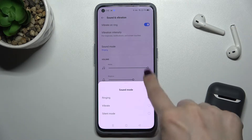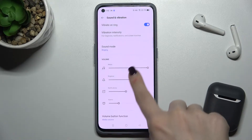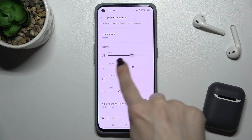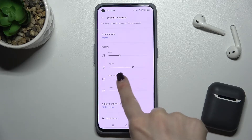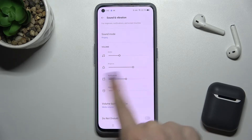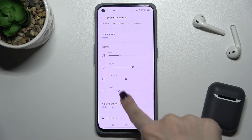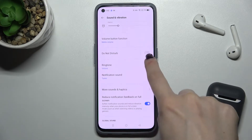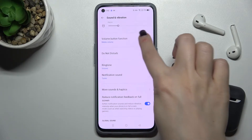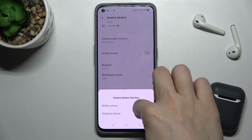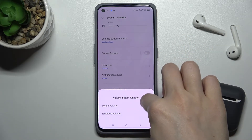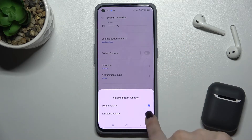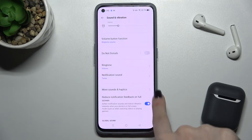We can change the volume for media, ringtone, notification, and alarms. We can also set the volume button function to control either media volume or ringtone volume.